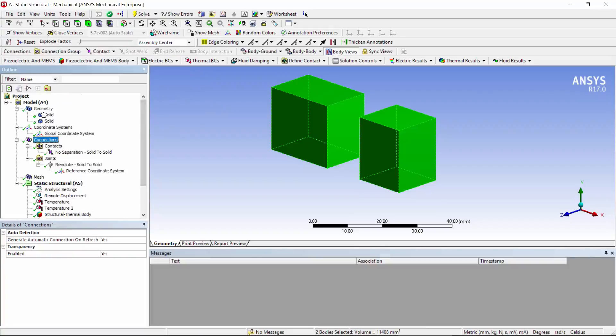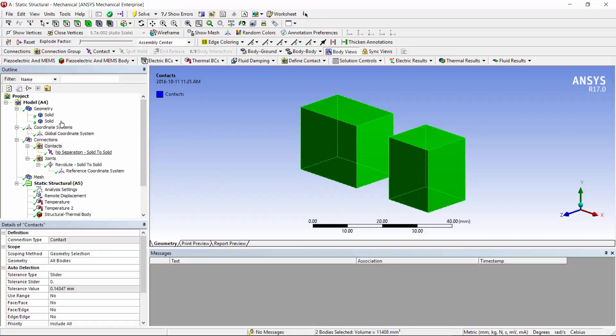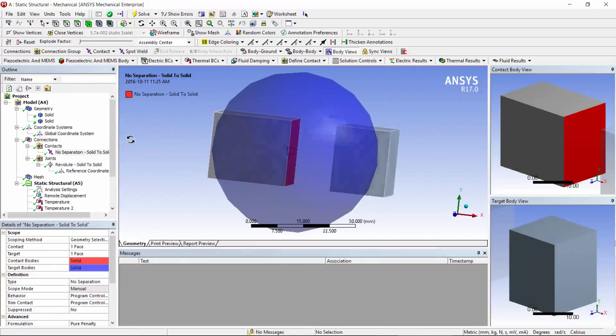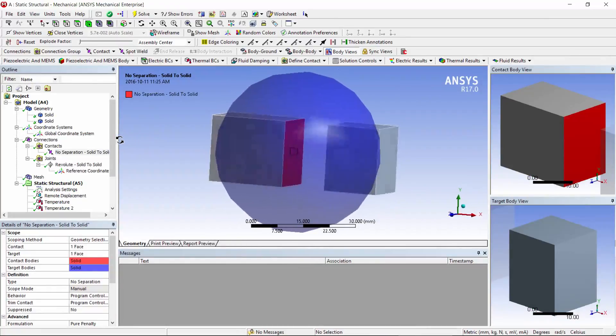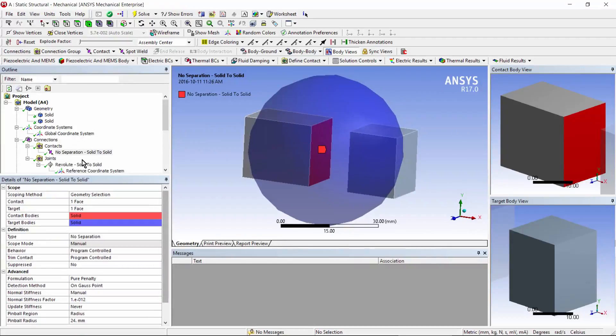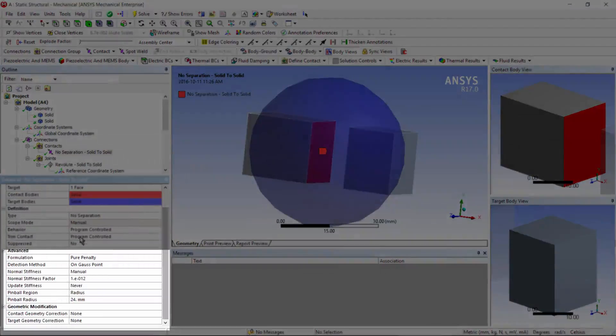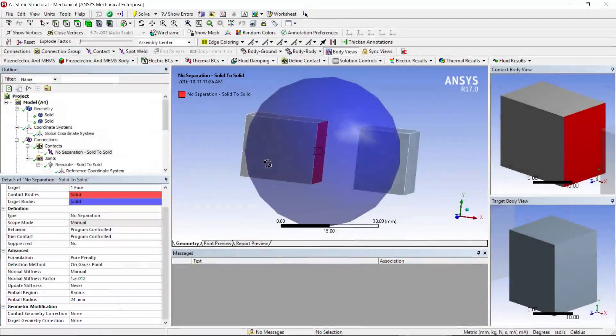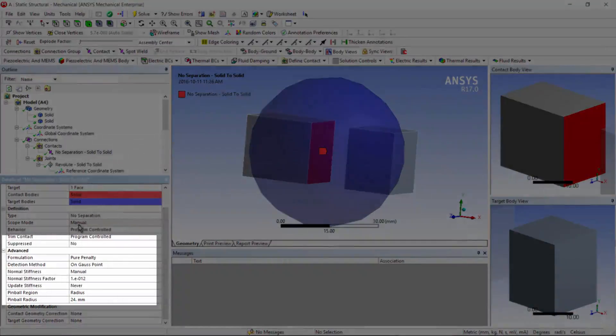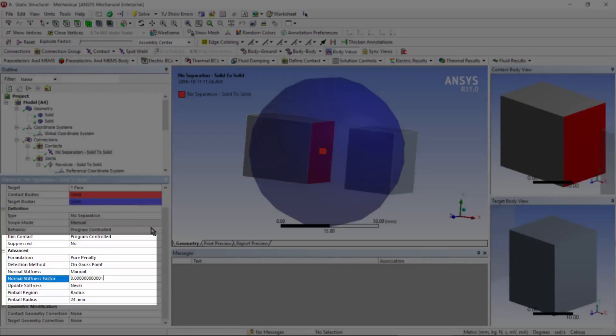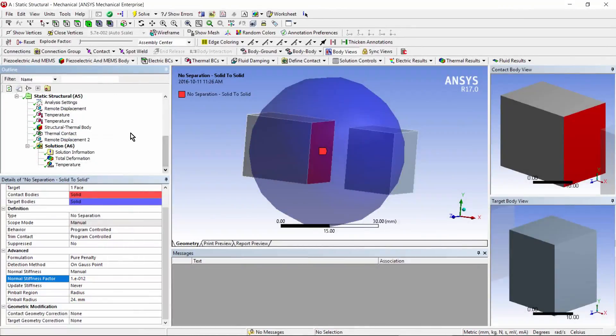Under Connections, you'll notice I have two things. First, I have a contact. I have a contact pair set up, and it's between faces on the two bodies. Now, I've done some tricky things with this contact pair. A face on one body, and a face on the other. A pinball radius so big that it spans the gap between these two bodies, so they will act as if they're in contact. I've put a pure penalty behavior on this contact pair, and I've set the Stiffness value to an extremely small number, in this case, 10 to the minus 12 as that stiffness factor. What I'm interested in is thermal contact between these two.